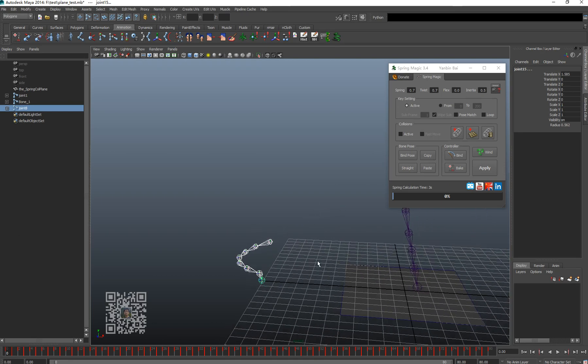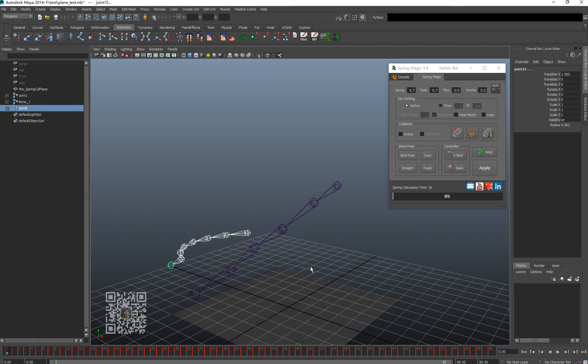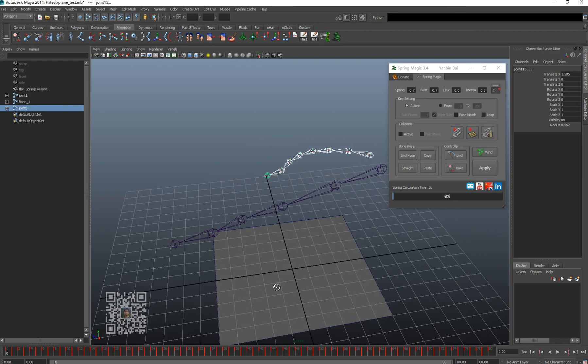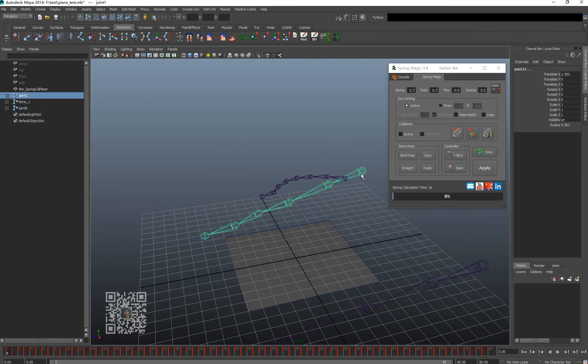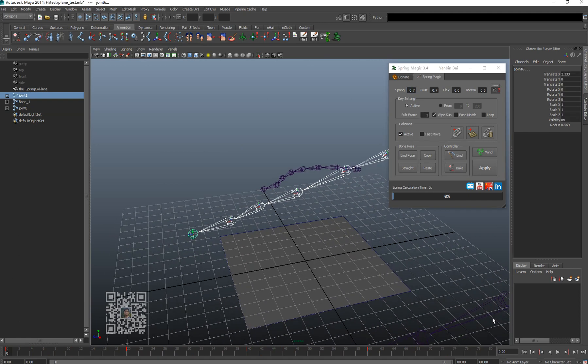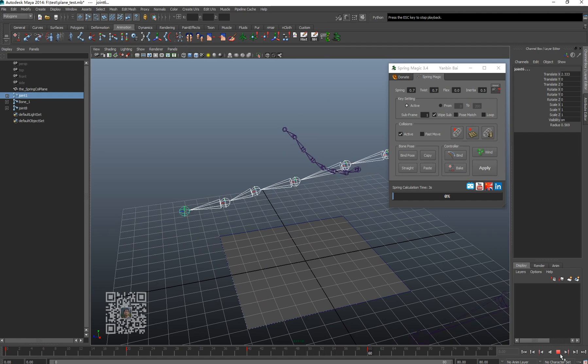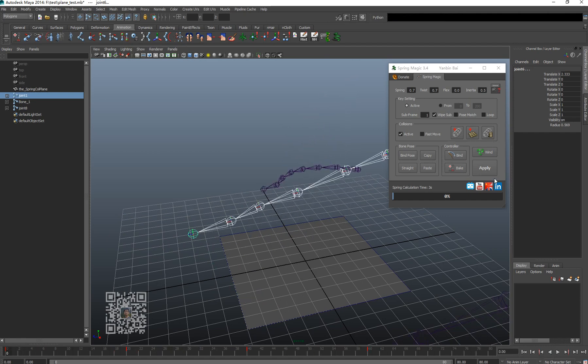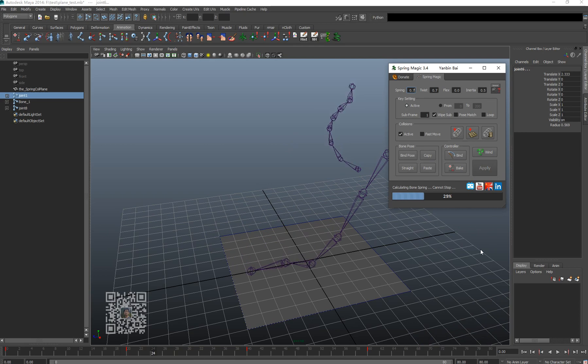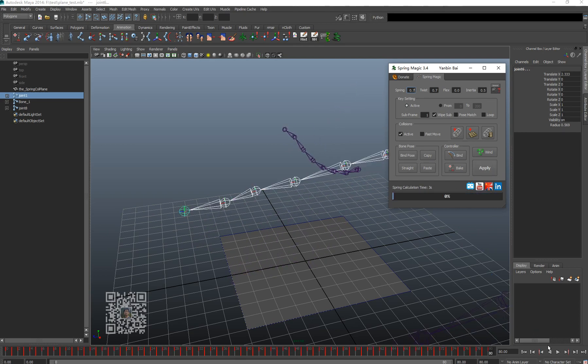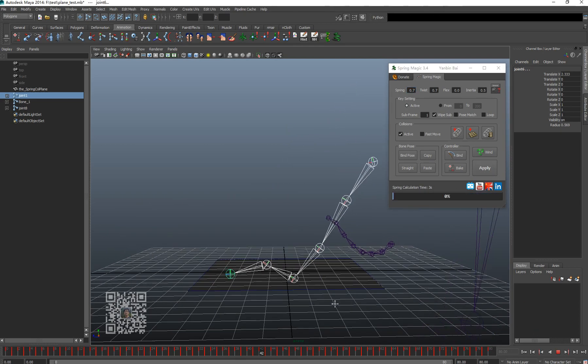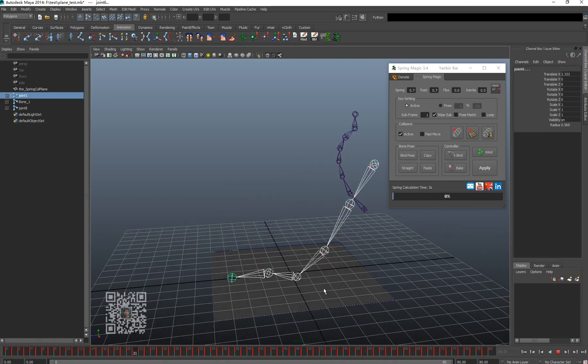This is about initial. Now let's see the plan collision. Here's the chain. If I turn on that collision, you'll see the bone chain is colliding with the plane.